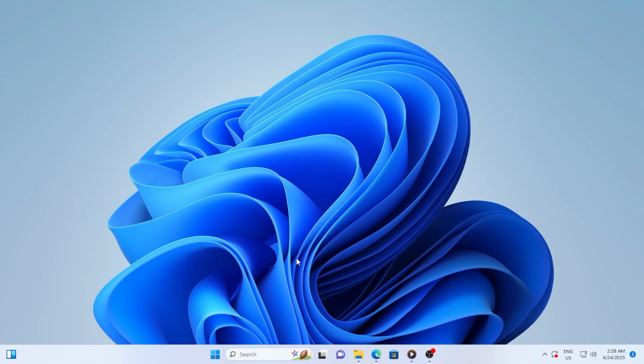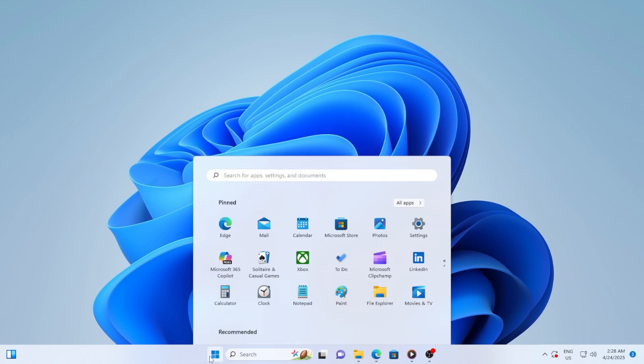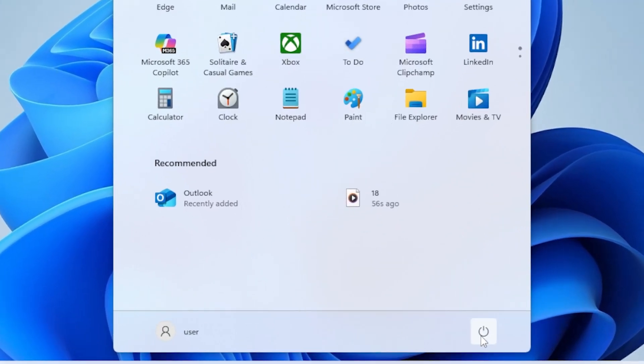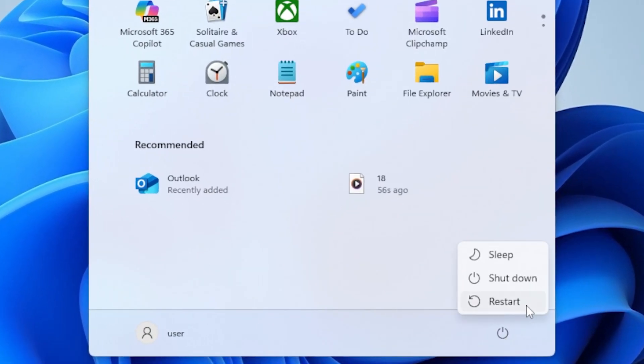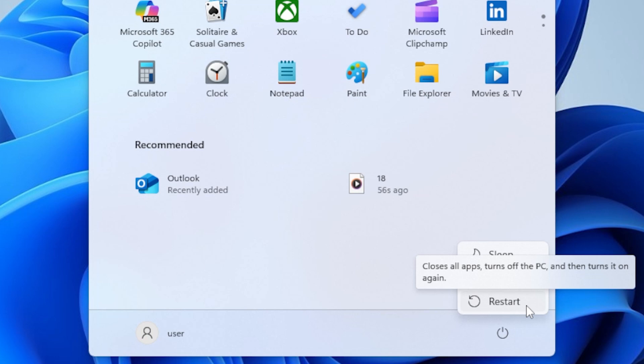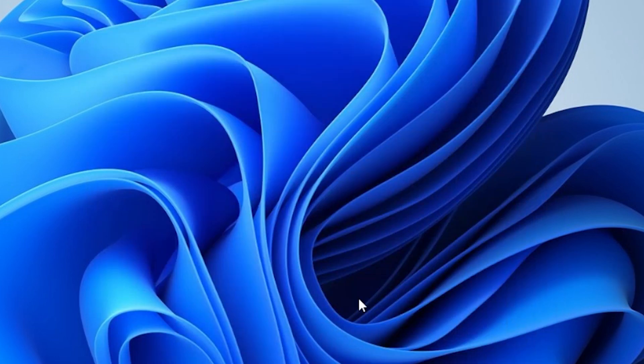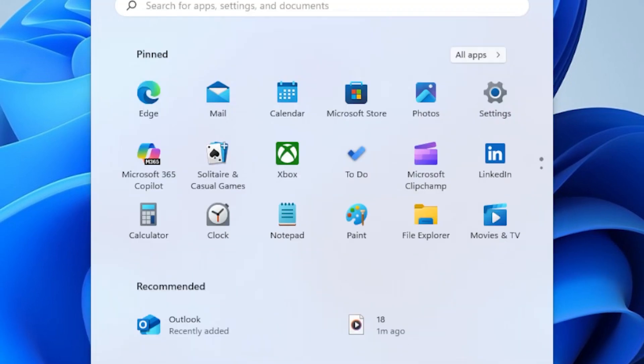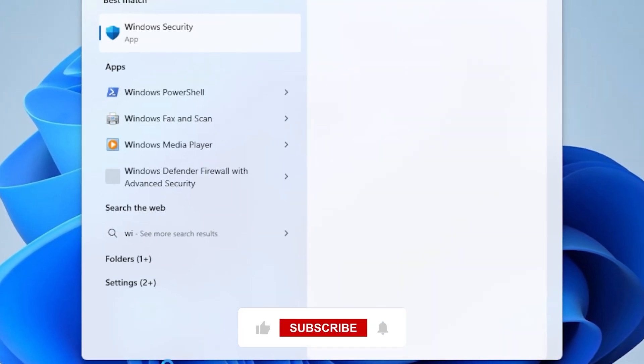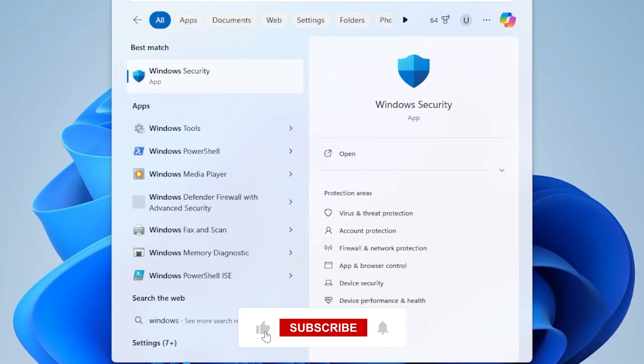I know this sounds basic, but sometimes a quick restart can solve many update related issues. So go ahead and restart your computer, and once it's back up, try running the Windows Update again to see if the error has gone away. If it does, great. If not, let's dive into some more advanced steps.